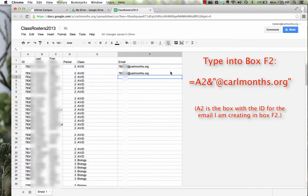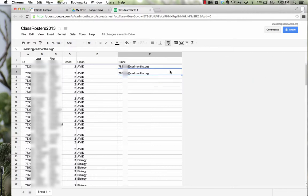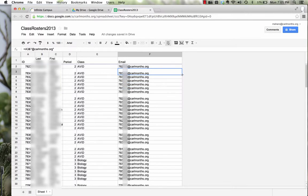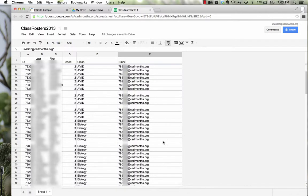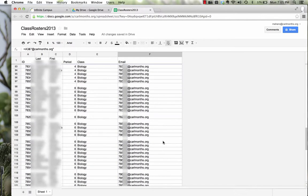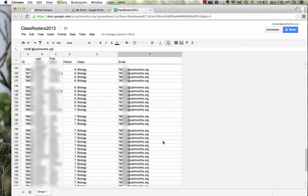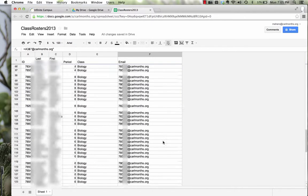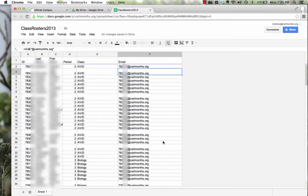Now, I want this to fill all of them to the bottom. I don't want to have to keep doing this each time. So if I click on the box where I wrote that in, and then double tap on the little blue box, notice it filled in everyone's email address. So now, my roster is ready to use the script G-Class folder.